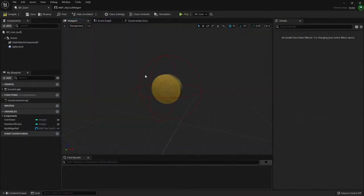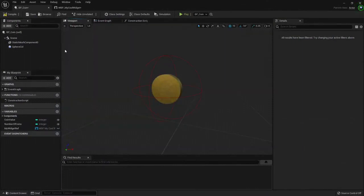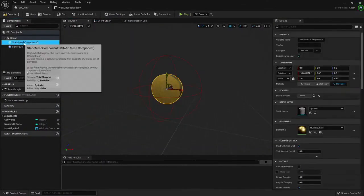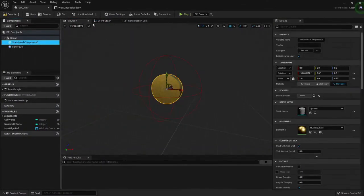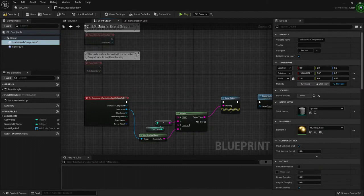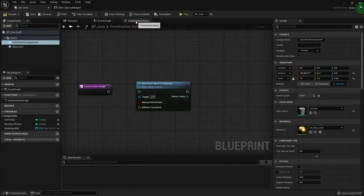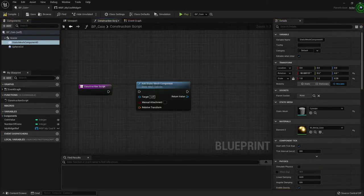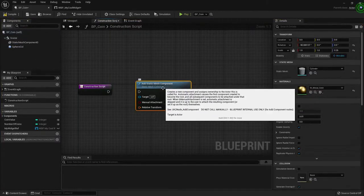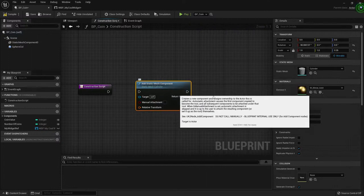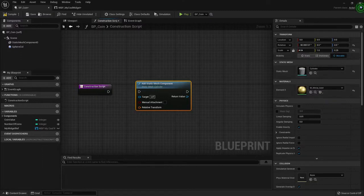So the way we're doing this is here in the viewport, I deleted this static mesh, because in the construction script I'm creating it again by adding a static mesh component. Here I have already set up the cylinder, the material, the rotation, and the scale.